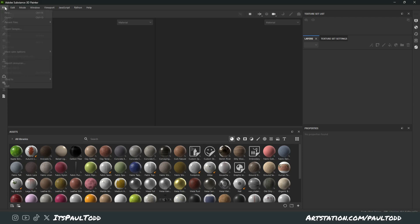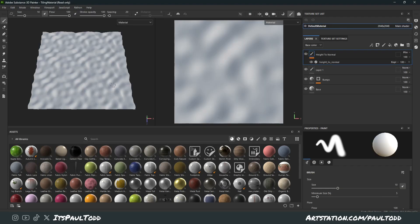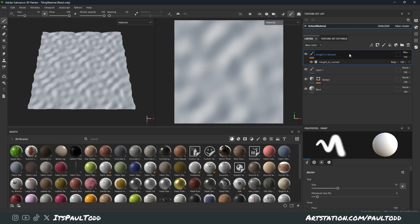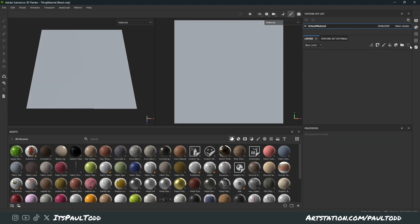All you have to do is click File, Open Sample, and then Tiling Material. This will automatically give you a tileable texture and preview. It has some layers built in already, but you can simply just delete those.